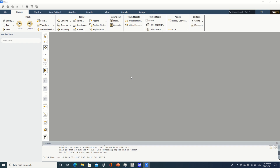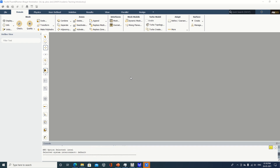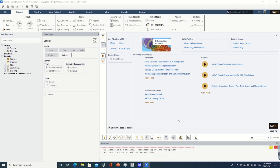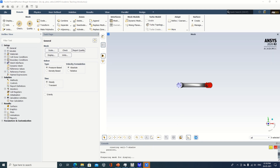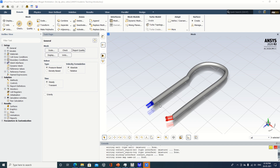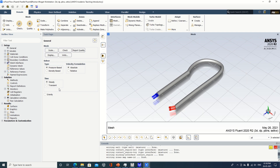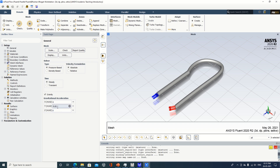Now we are in the setup. We will apply the boundary conditions, specify the material, and start the process of calculation. If you are able to see the blue arrows and red arrows — the blue arrows show the inlet and the red arrows show the outlet. Now I am going to specify gravity in the negative direction, minus 9.81. As this is a horizontal pipe there is not much effect of gravity, but I am showing it here in the negative Y direction.